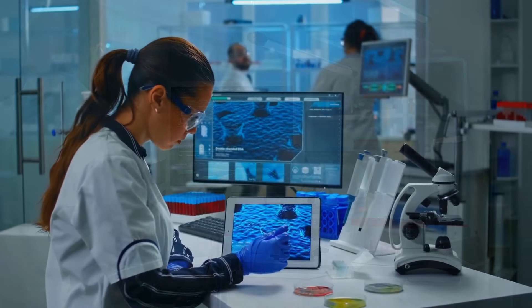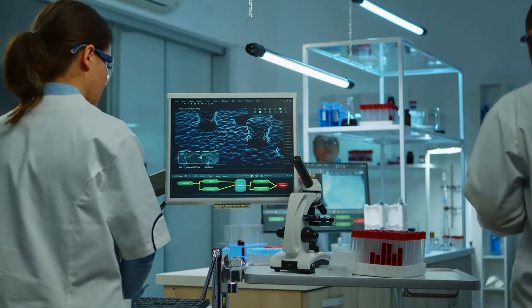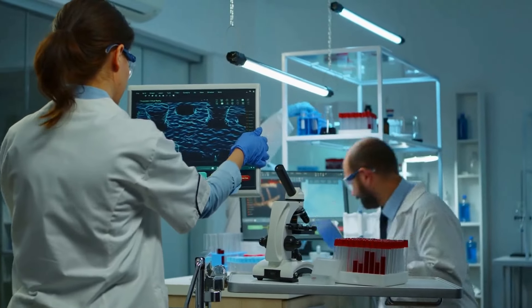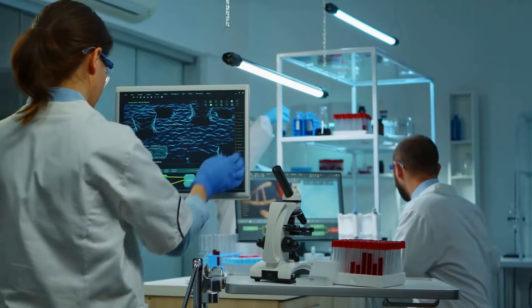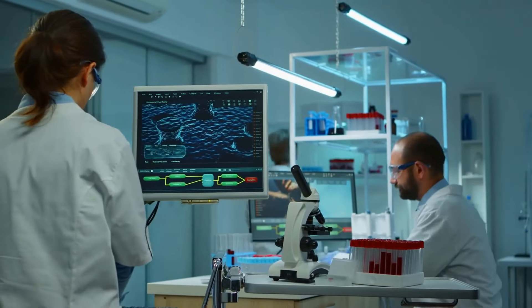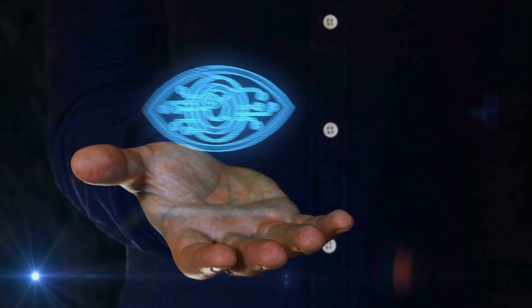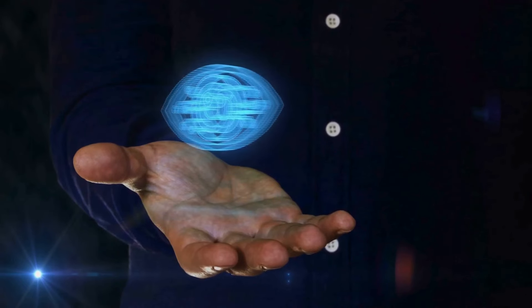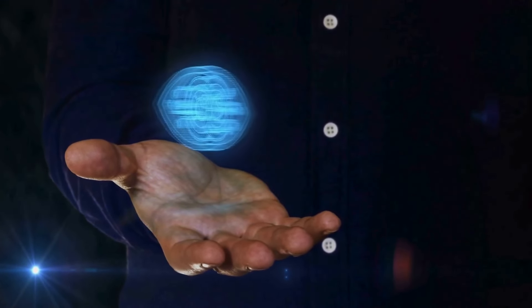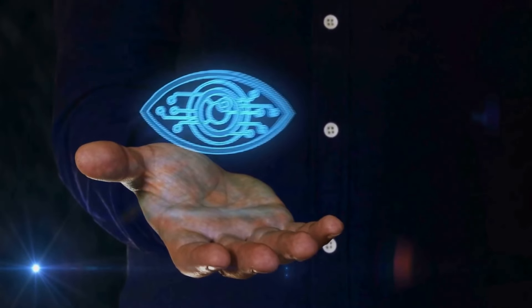As we venture further into the digital age, the importance of cybersecurity will only continue to grow. With every passing day, our reliance on digital platforms and technologies deepens, making the need for robust cybersecurity measures more critical than ever before.